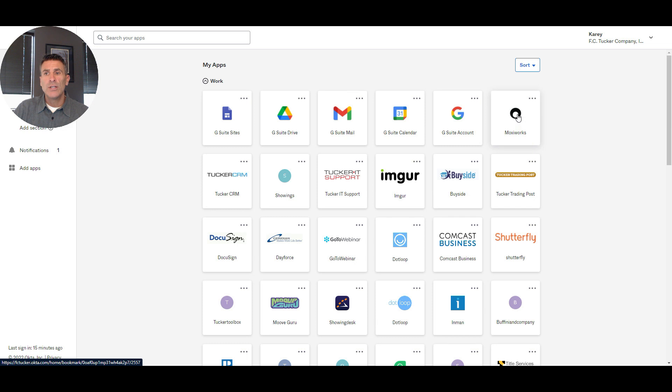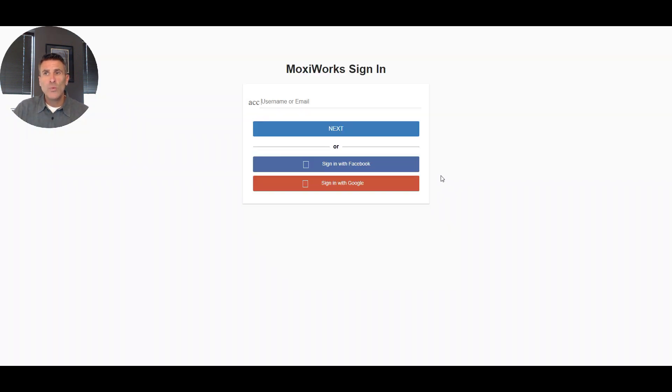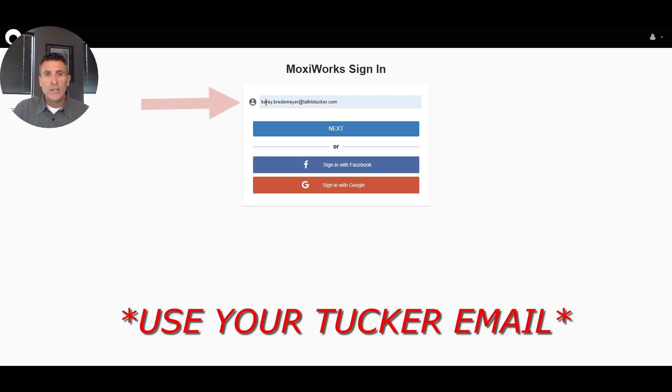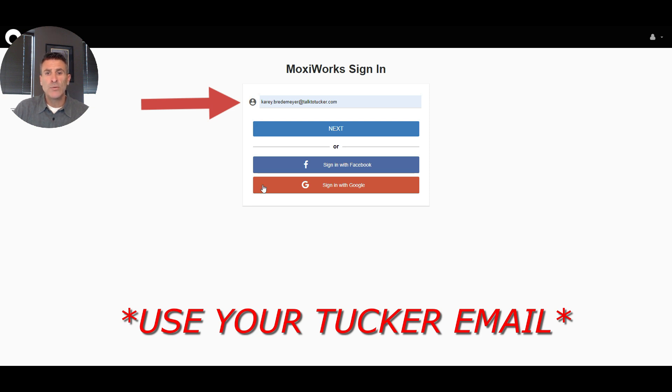You're going to click on that icon. It's going to open up a new window and say, 'How do you want to log in?' You want to log in with your credentials at the very top. Do not click the red button where it says 'Sign in with Google.' You do not want to go that route.